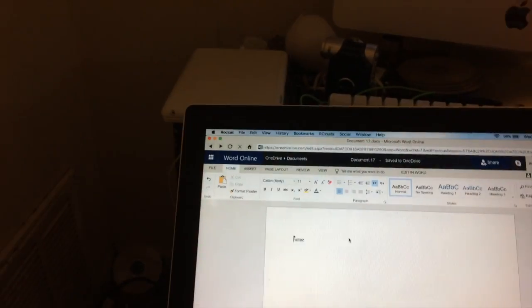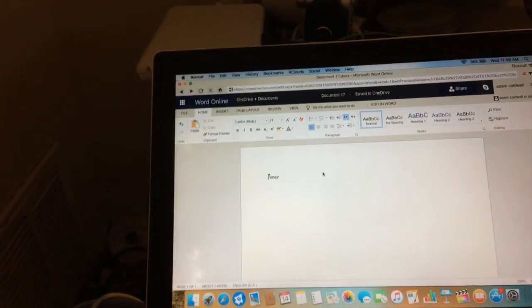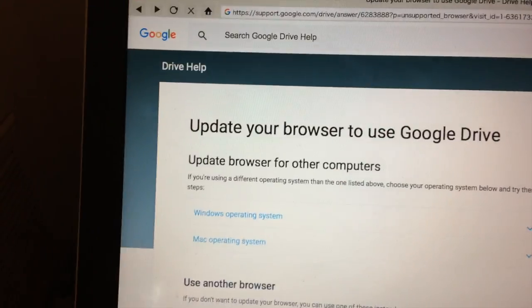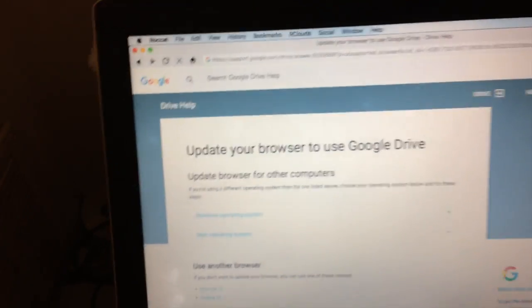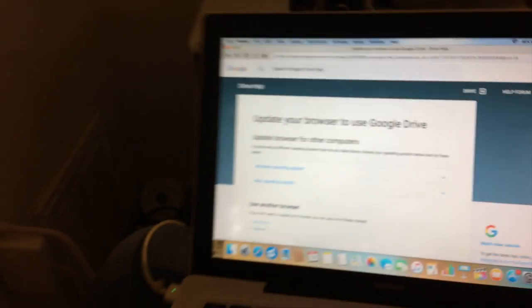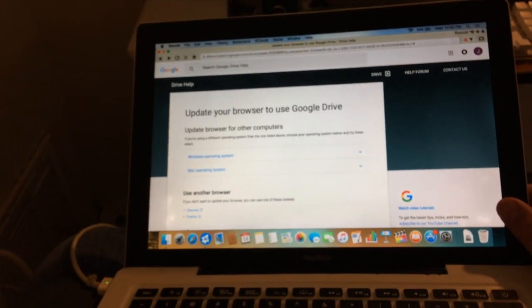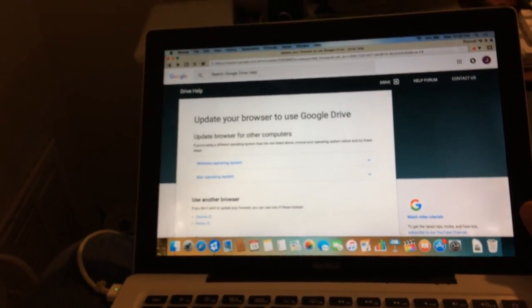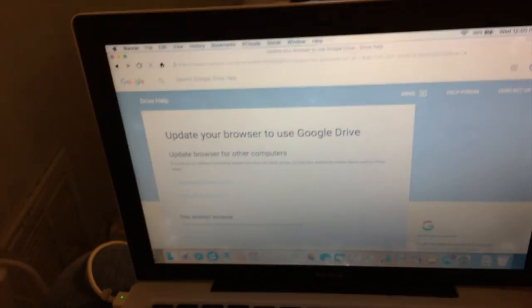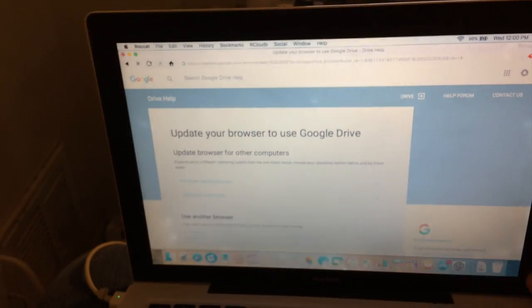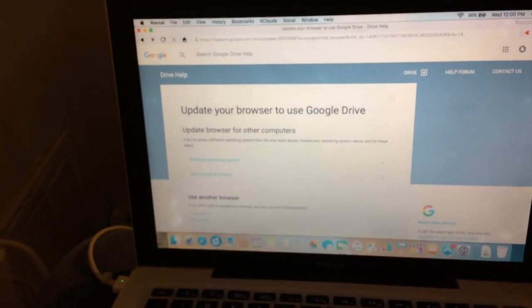Let's do it one more time with Google Drive. It turns out I was wrong — they want you to update the Rocket browser for Google Drive. It's not the first time I've been wrong on my channel. So you can't use Google Drive. Personally, I would use Word Online.